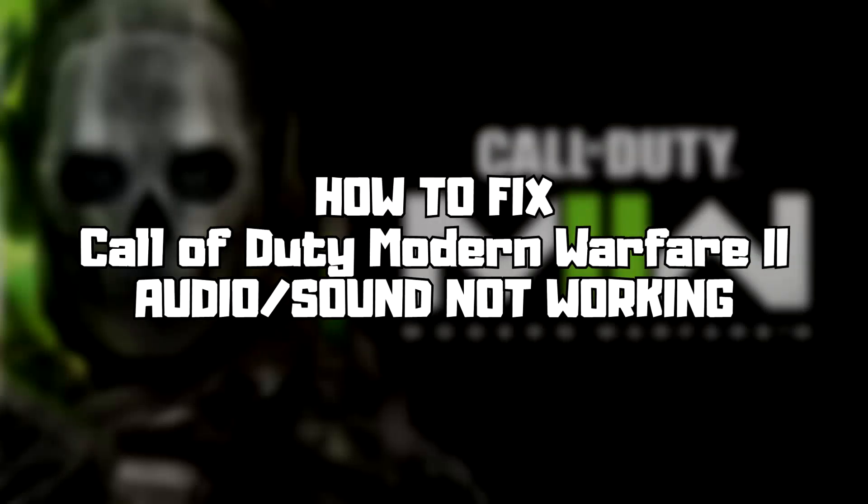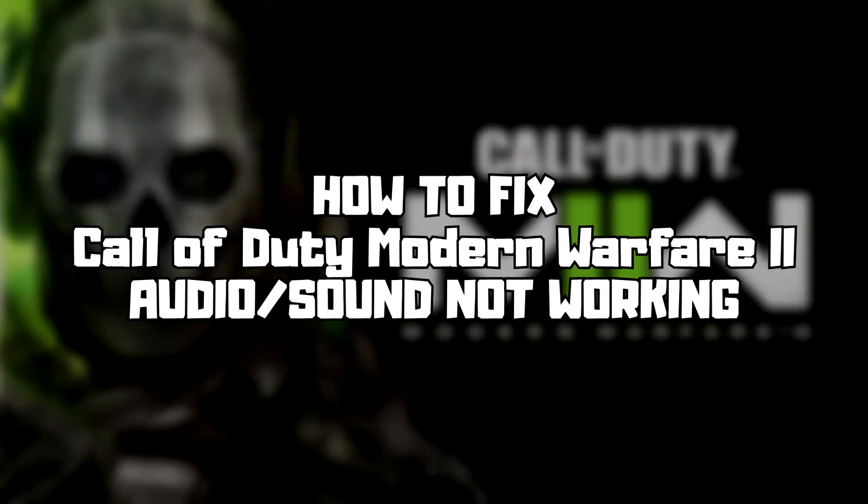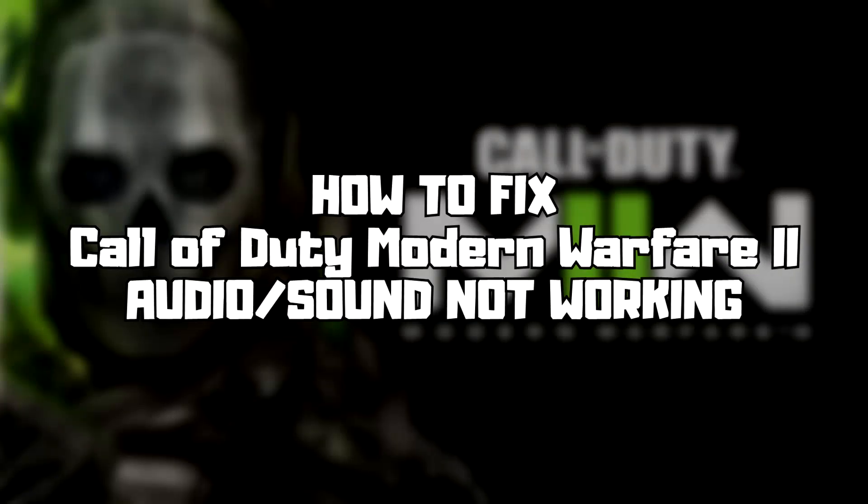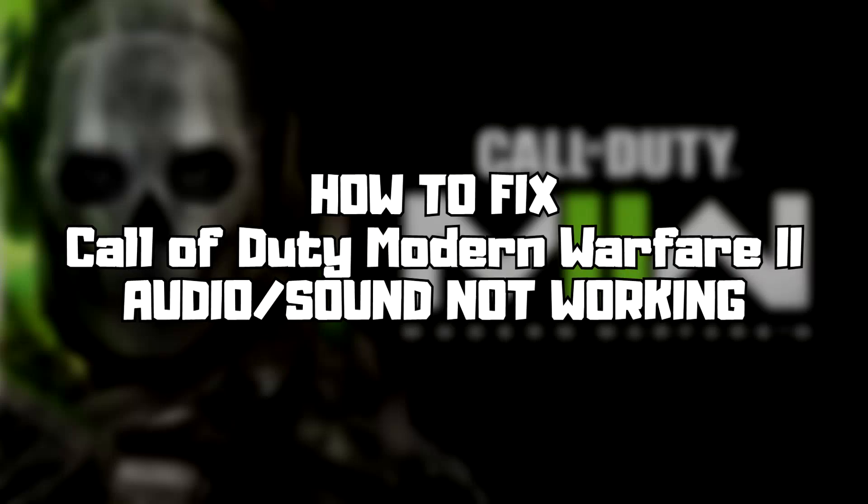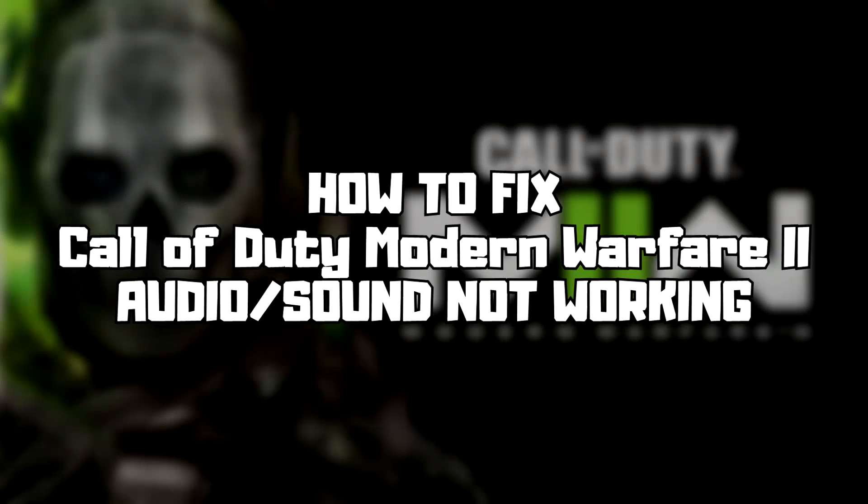Welcome to my channel. In this video I am going to show how to fix game audio sound not working. Follow my steps.